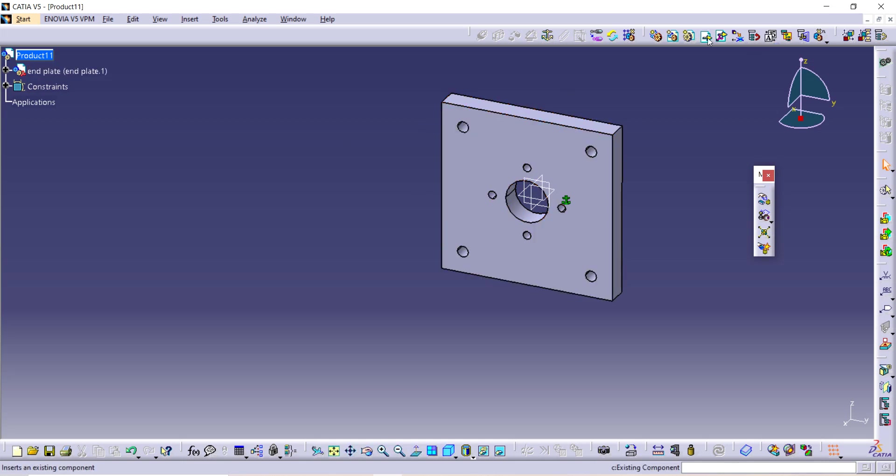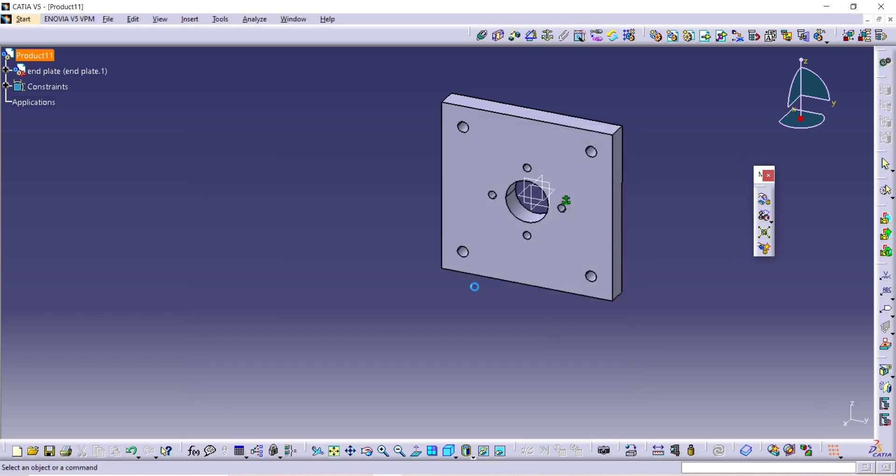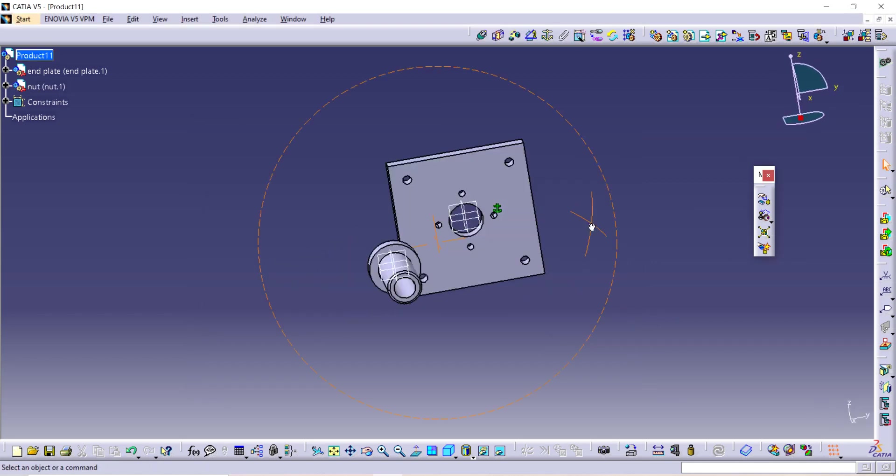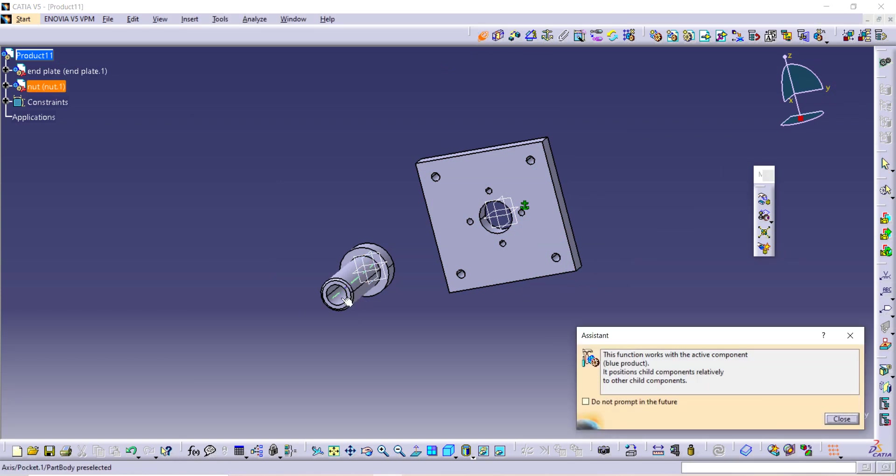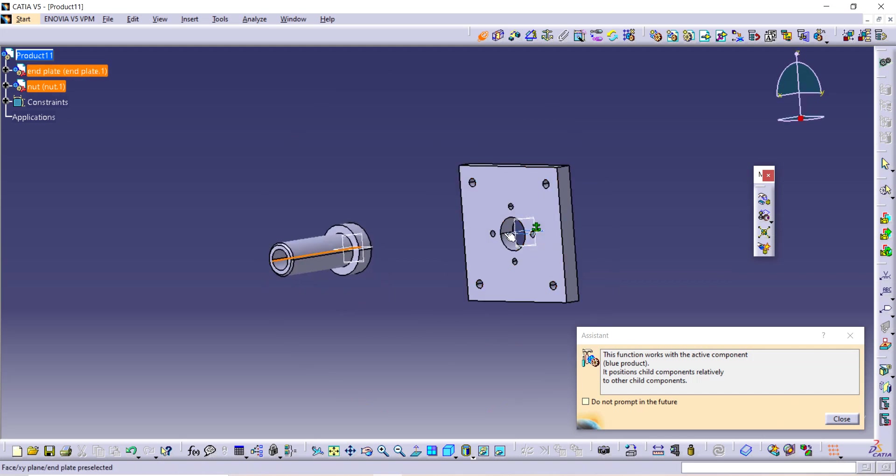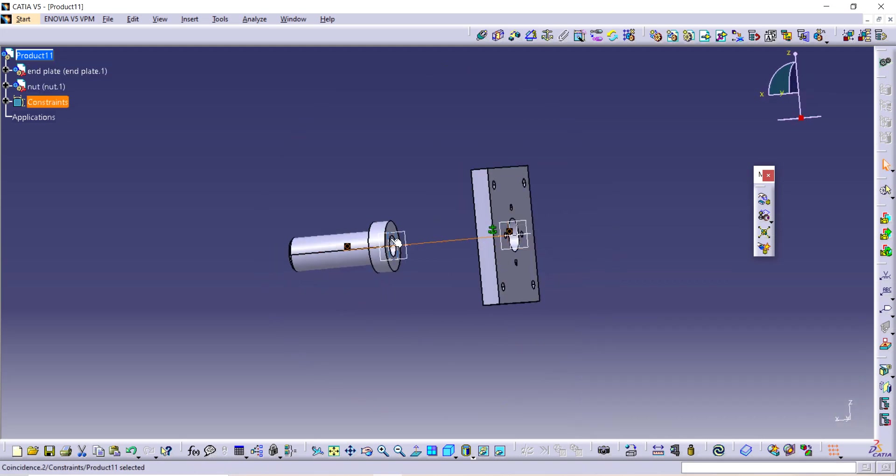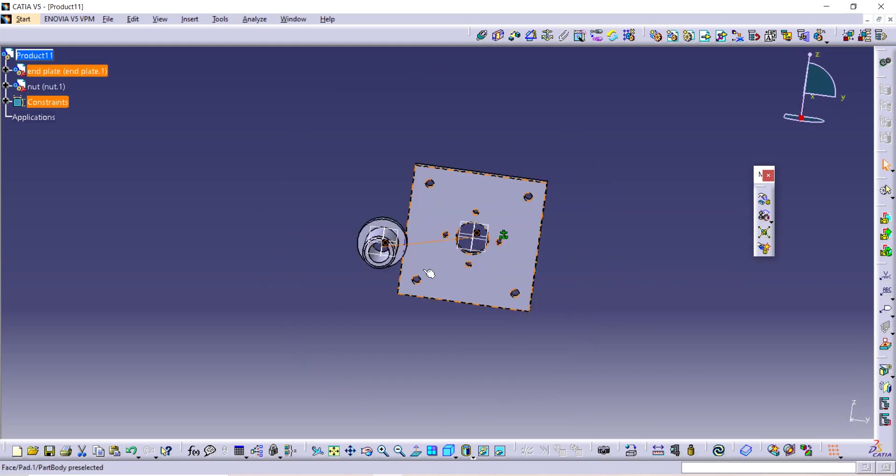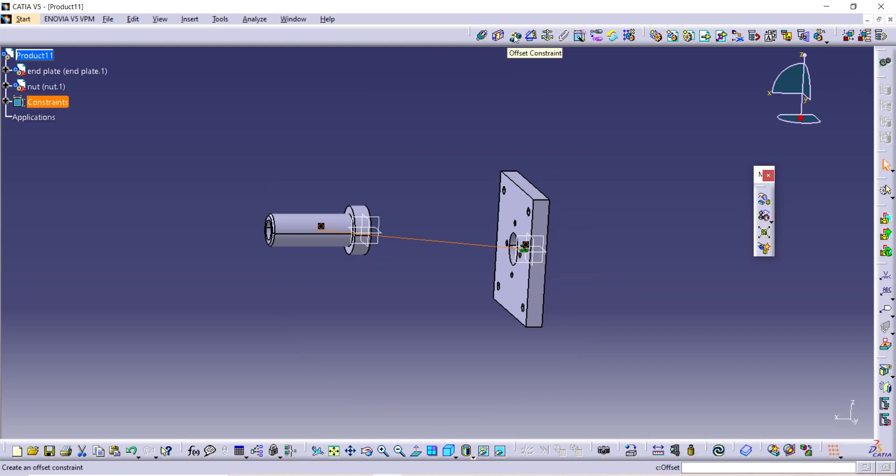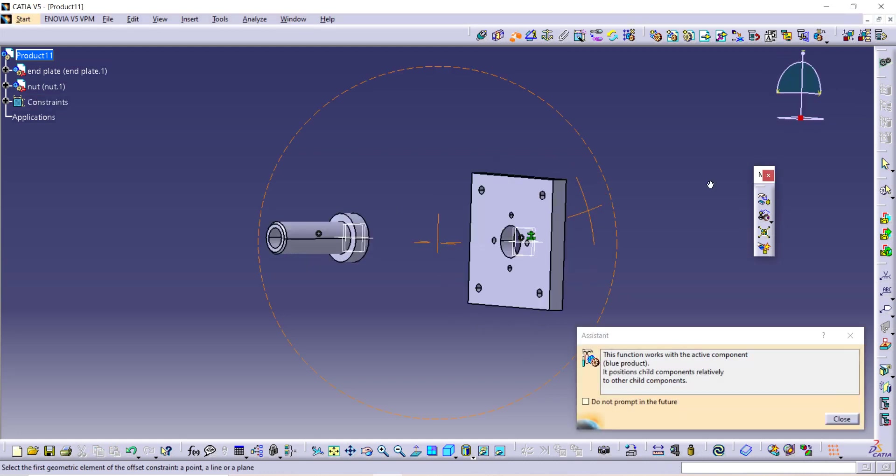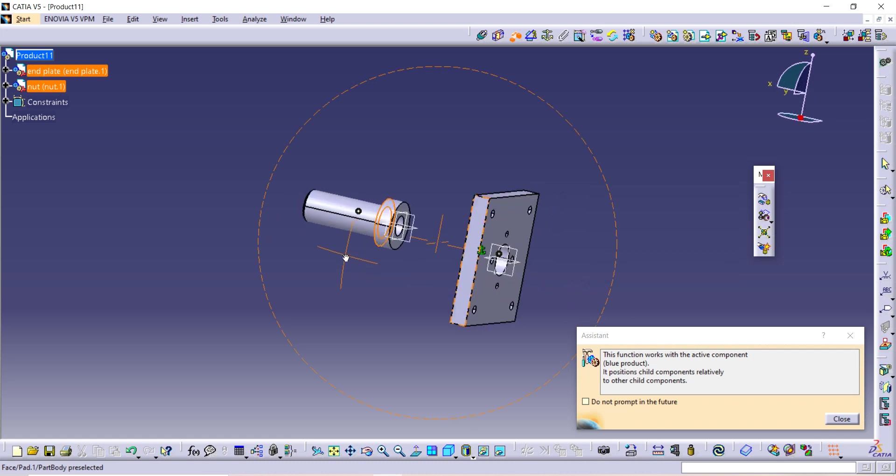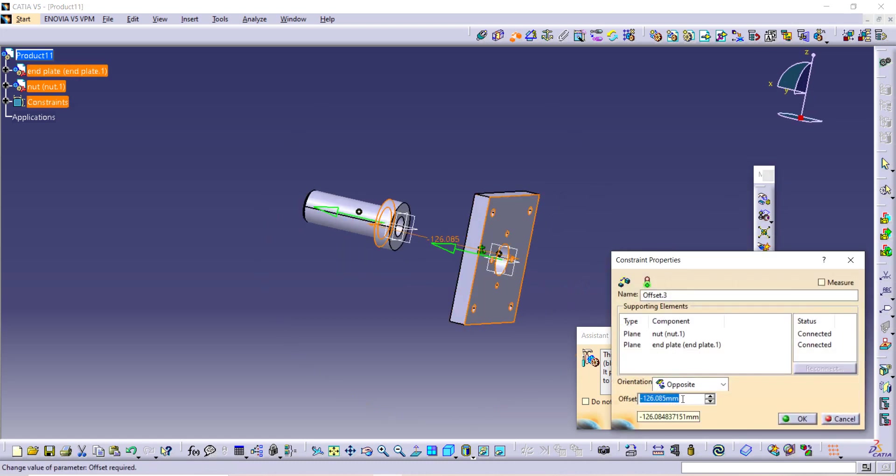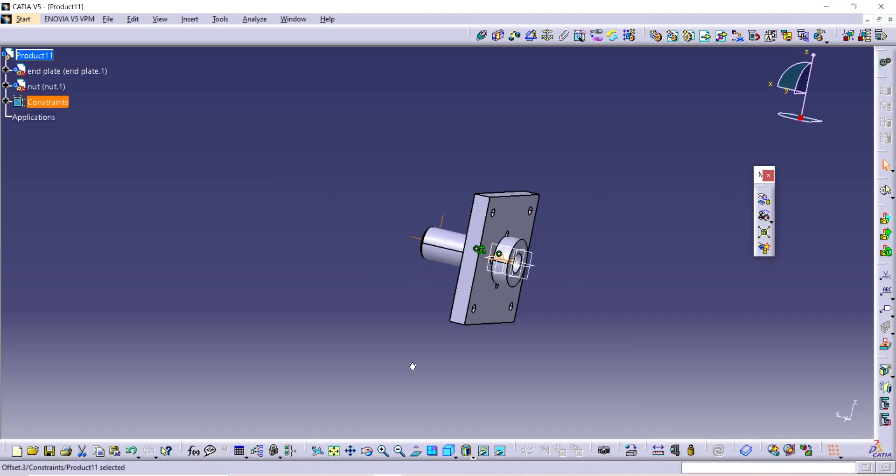Then this is the Existing Component and Product. Now I am taking the center pin. Then open it. Now I am taking this coincidence constraint. I am selecting this axis and axis of this, so they will coincide to each other after updating. And also taking this offset constraint. So I am selecting this and this and giving here distance as zero. So they will coincide. And update it.